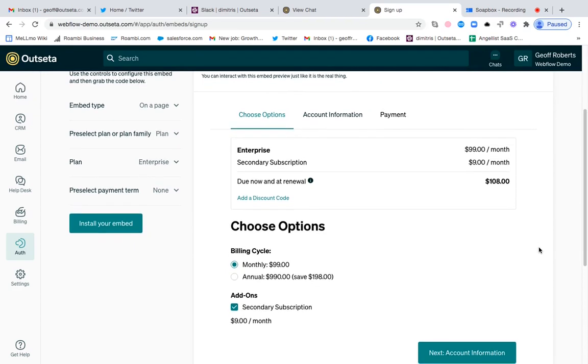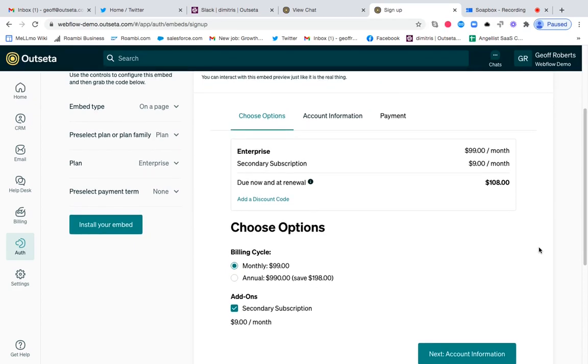So that's how you can sell multiple subscriptions concurrently. If you have any questions on this, please reach out to us at support@outseta.com. Thanks so much.